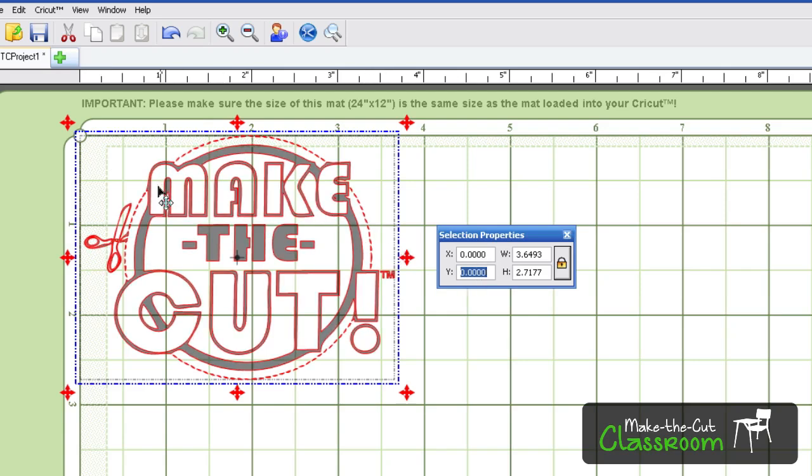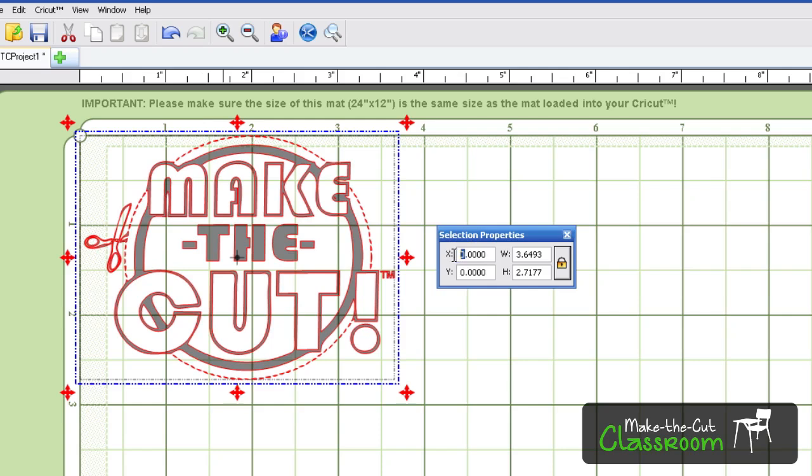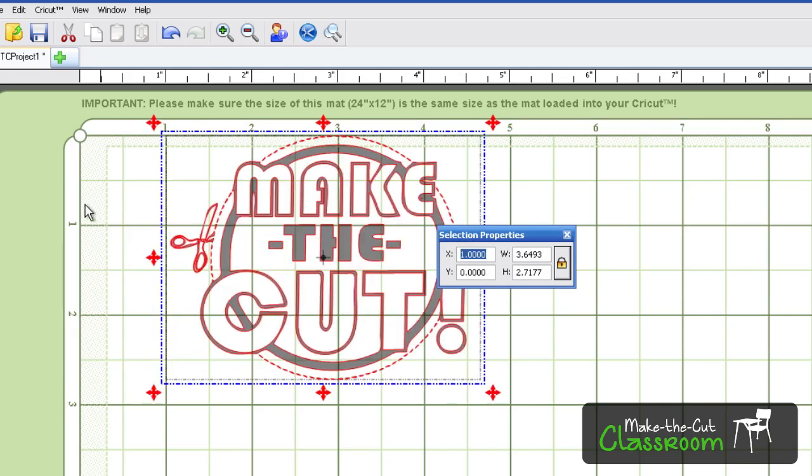Now say you wanted this to be shifted over to the right one inch. All you'd have to do is put one in that X column, and it will shift it over to that one inch grid square. So that's what that X and Y are.